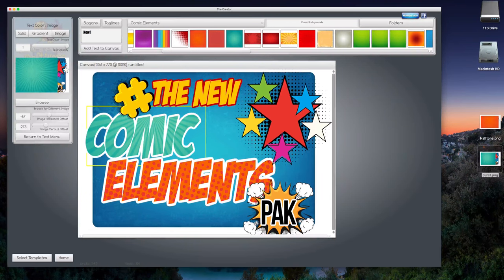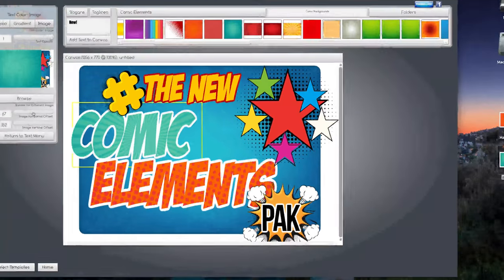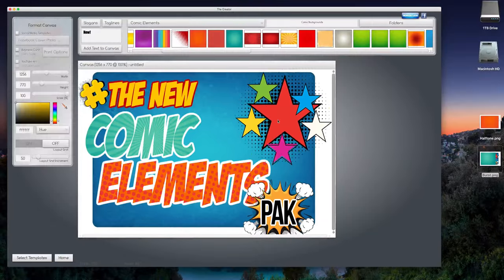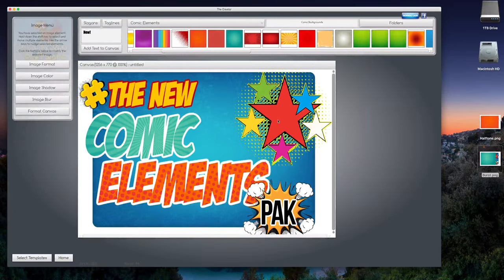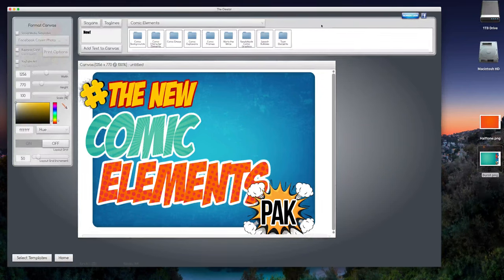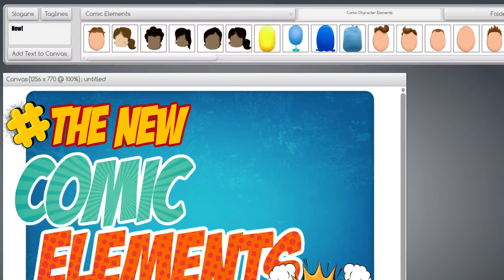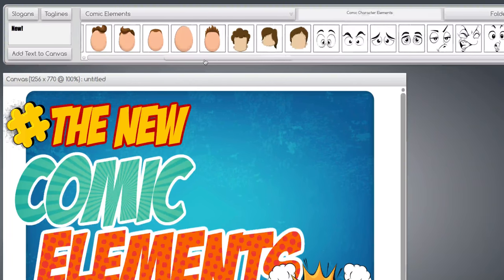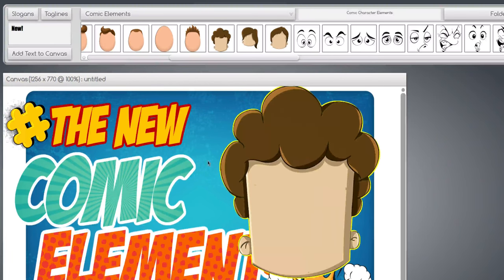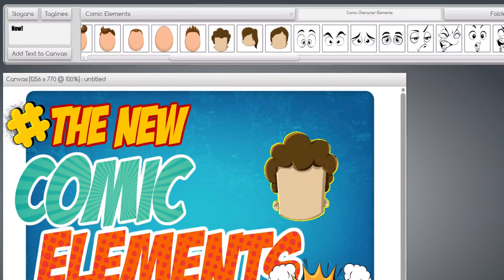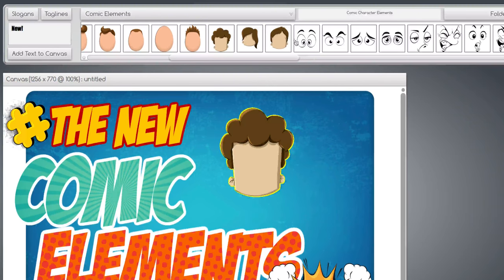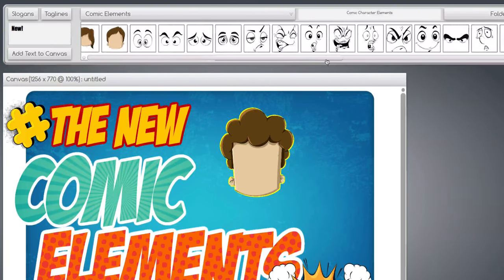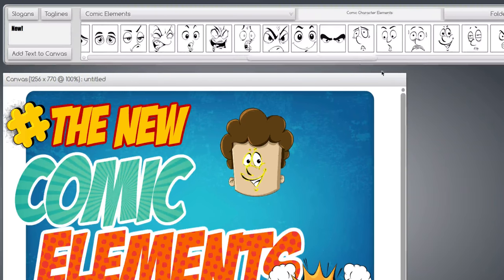And of course, what is a comic without spokespeople? So up here we have comic character elements. We can bring over one of these guys here, like him. Let's make him smaller-ish. And then we have a bunch of eyes and mouths that we can put over him. There, there it is.